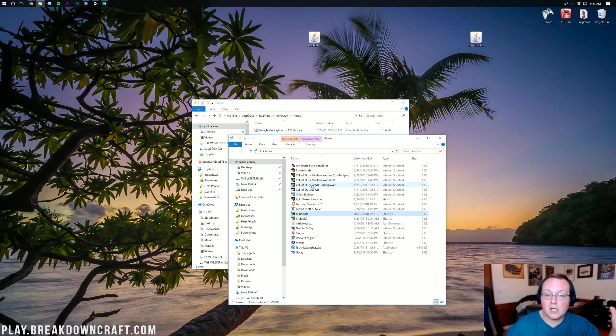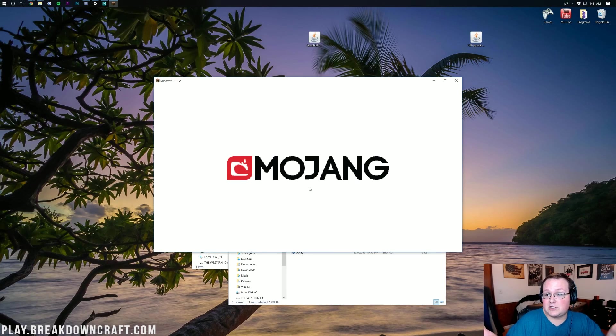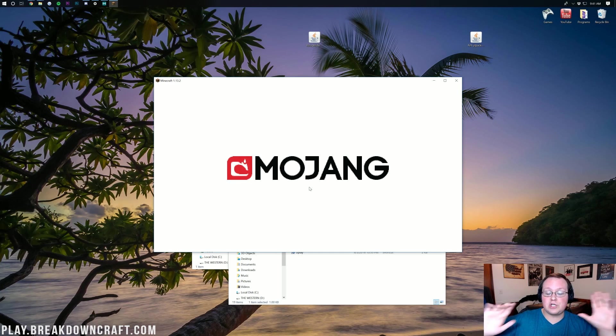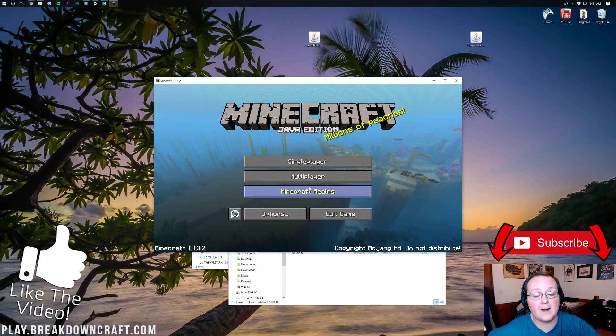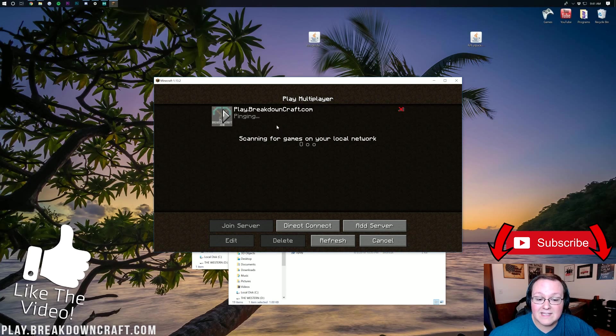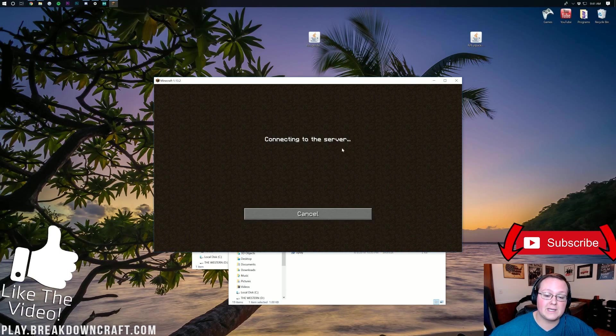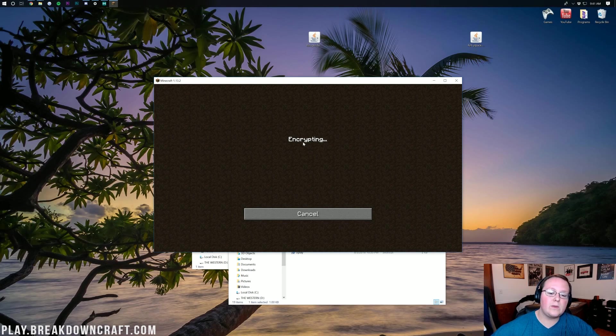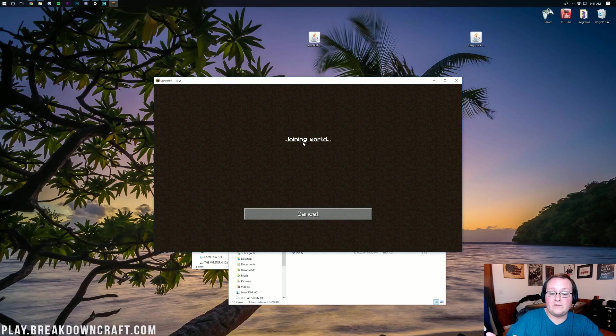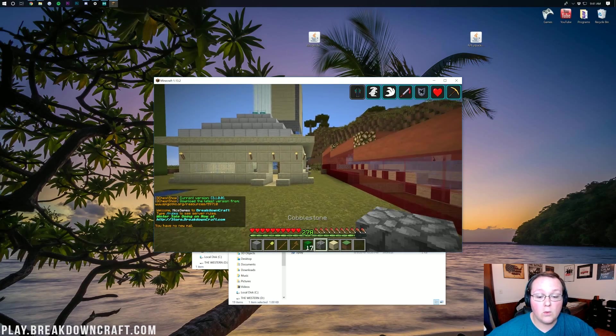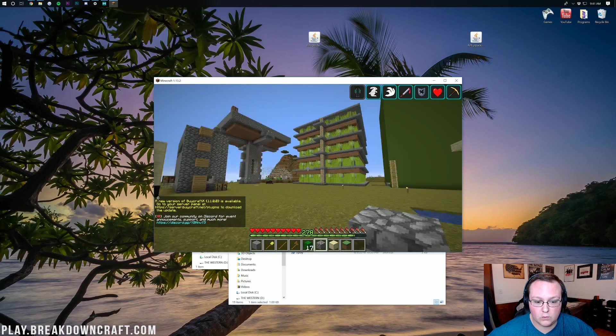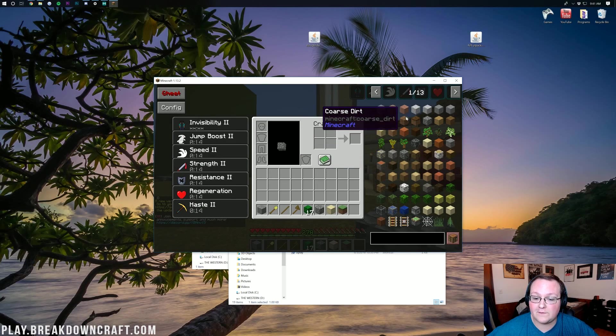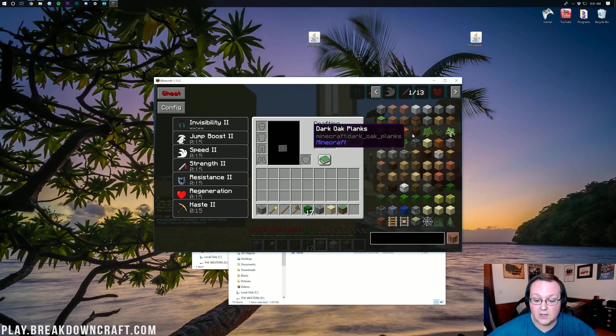It'll now launch up Minecraft 1.13.2 with Roughly Enough Items, such as Too Many Items, already installed. Now, I'm going to jump on the best Minecraft server in the multiverse, Play.BreakdownCraft.com, to show you that this, in fact, is working. Here we are, Play.BreakdownCraft.com. We can see we are in 1.13.2 up there. And we will log on in and be able to open up our inventory and see Roughly Enough Items working. So here we are in the game. Cool little base that we're at here. If we hit E, we can see that Roughly Enough Items is, in fact, installed.